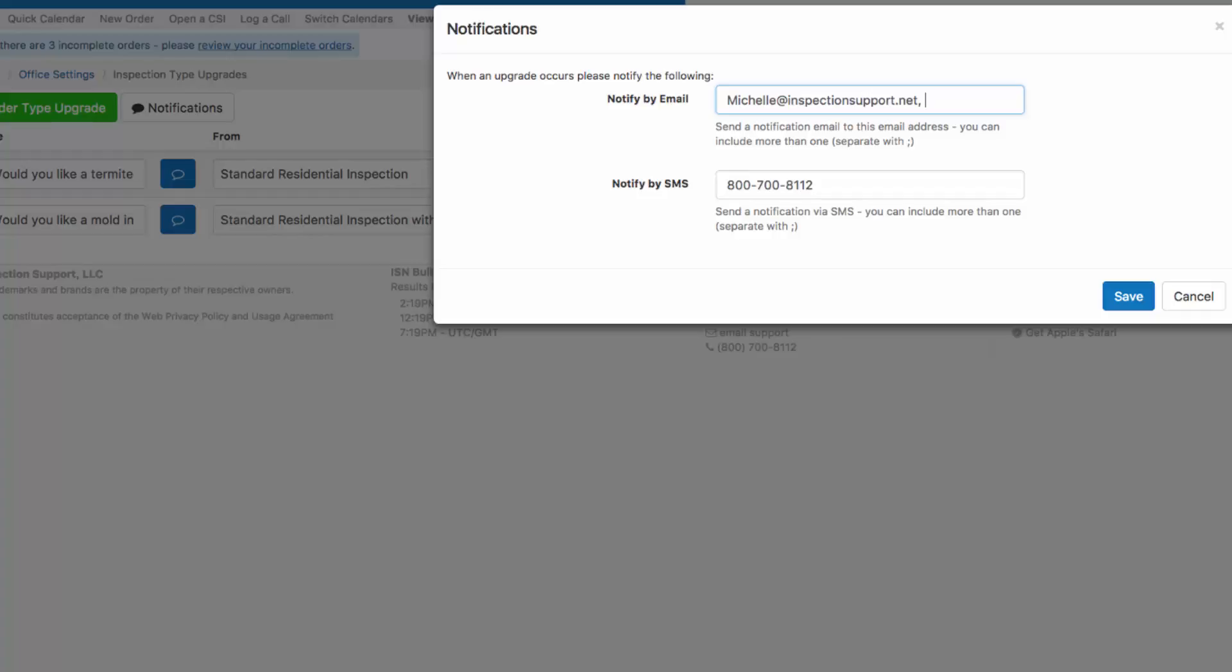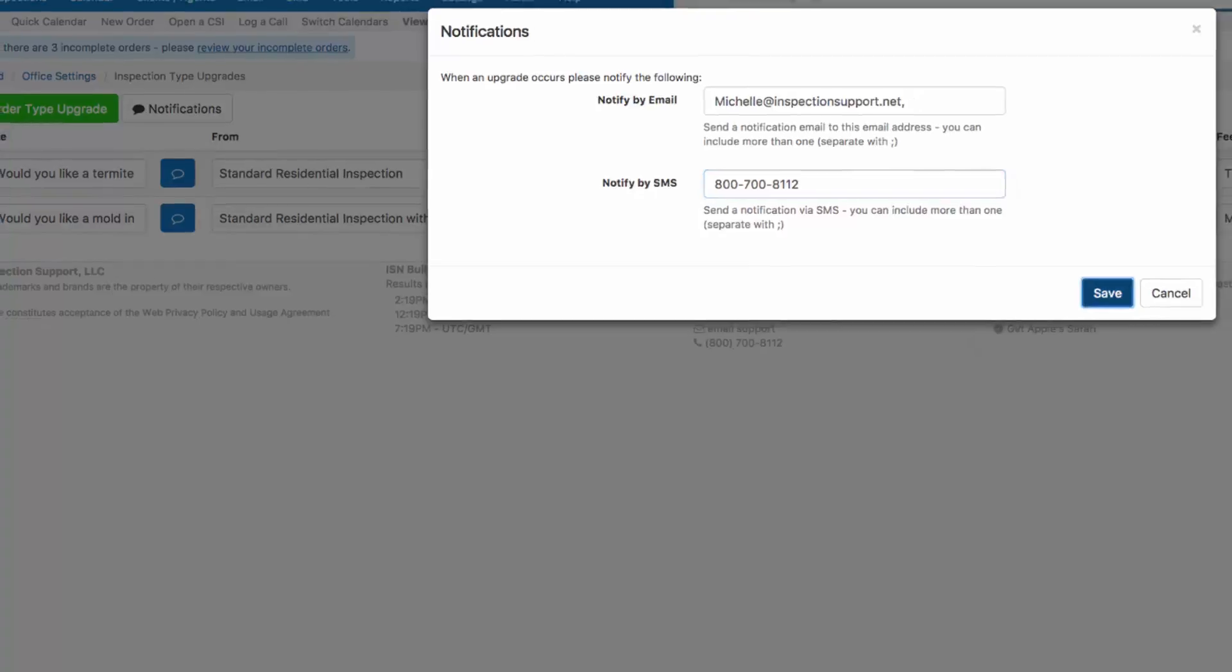You can also enter a phone number if you'd like to get an SMS or text message when a client chooses to upgrade from one service to the next. When you're done with setting your notifications, don't forget to hit save.